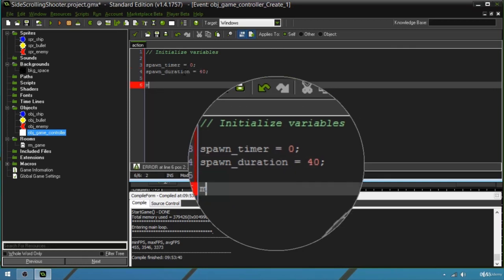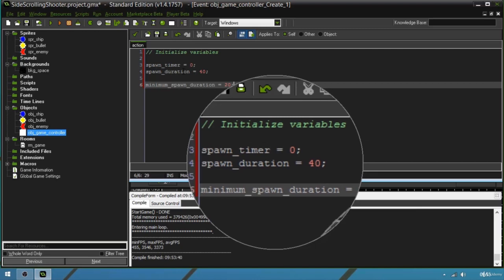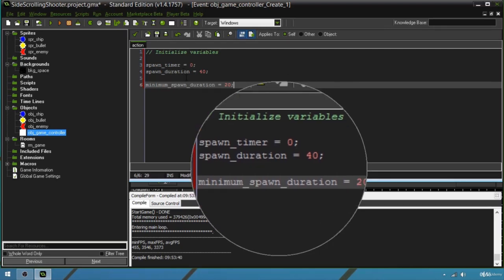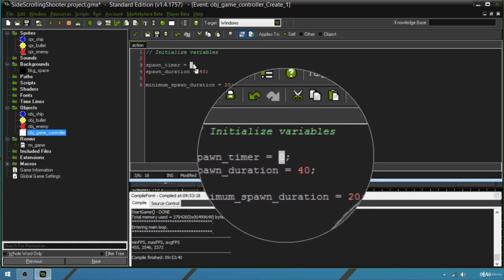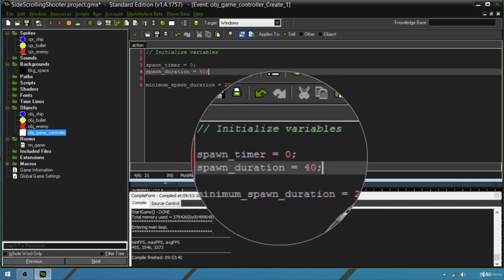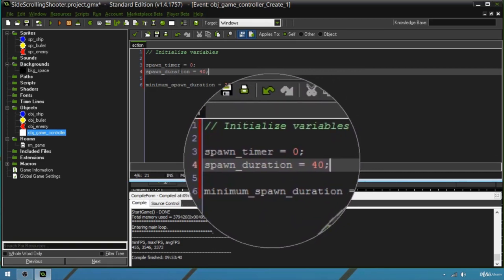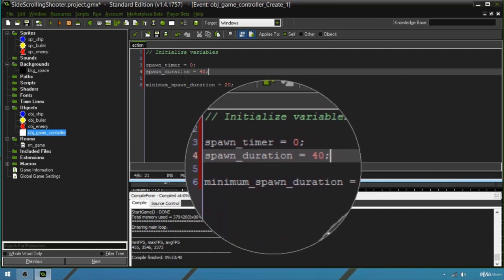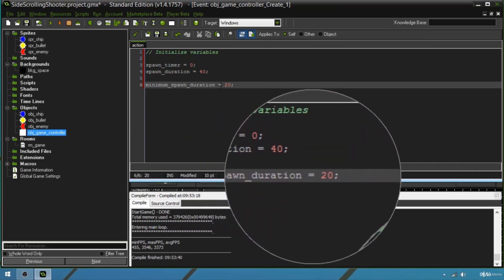We're also going to declare minimum_spawn_duration, which is going to be 20. This is going to be a bit different from what we did with the bullet cooldown — we used actual milliseconds, but for the game controller we're going to use steps, using frames as a count. When the timer reaches 0 it throws an enemy, then resets to spawn_duration and counts down again. We'll decrease spawn_duration over time so the game gets harder, but minimum_spawn_duration keeps it at no less than 20 frames.